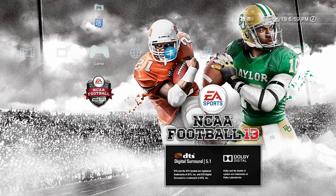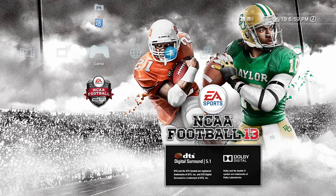I did neglect one thing to show you guys in that video. In the latter part, I was showing you guys about how to change the extension on a file name that you download so that it will also appear in the save roster file of NCAA Football 13. I did a quick edit and when I did that, I cut out the part where I should have been showing you guys how to do that.